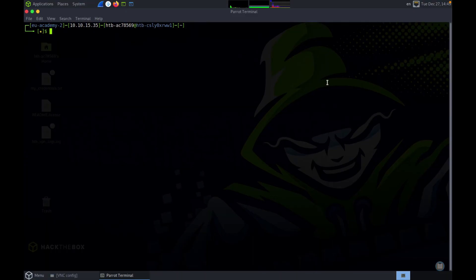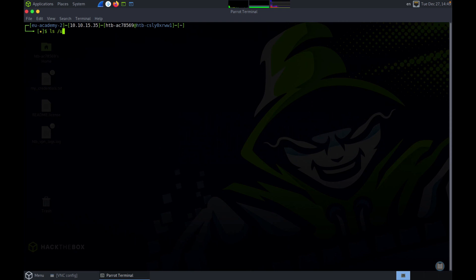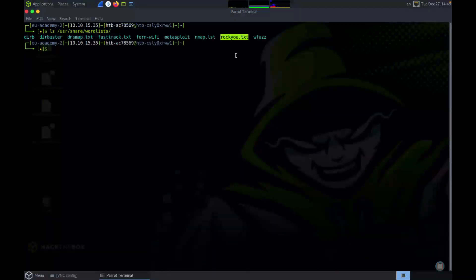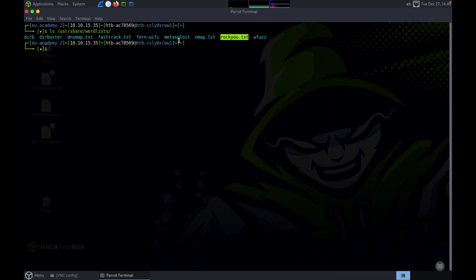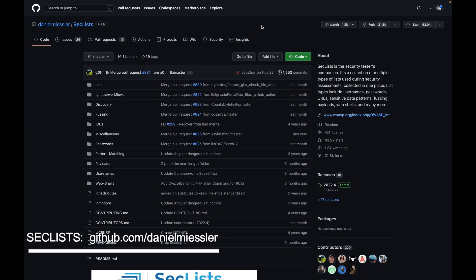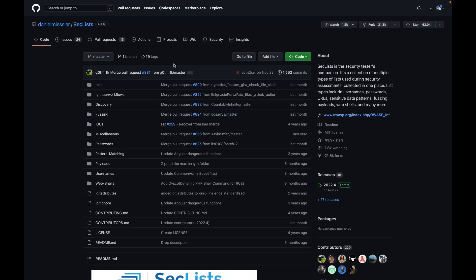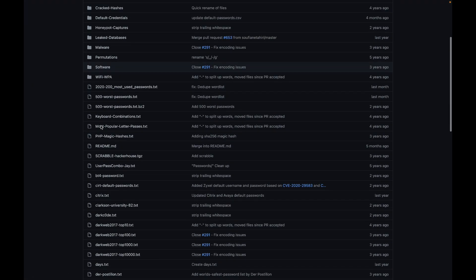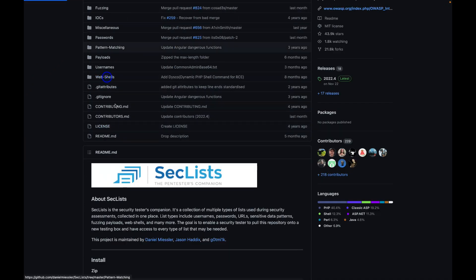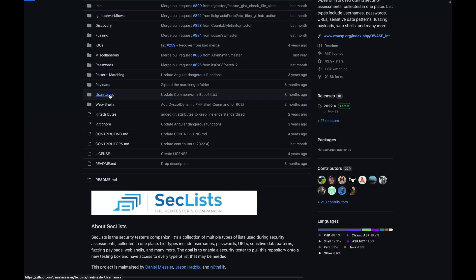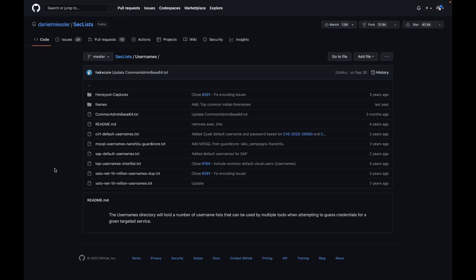So where do we get these word lists from? If you're using Kali or Parrot, you can find these word lists under /usr/share/wordlists. You can also find the RockYou word list under that directory. If you're not using Kali or Parrot, you can use something like SecLists. SecLists is a popular repository which contains a lot of different word lists — password word lists, web shells, and a bunch of username word lists as well. You can find a ton of word lists in SecLists.